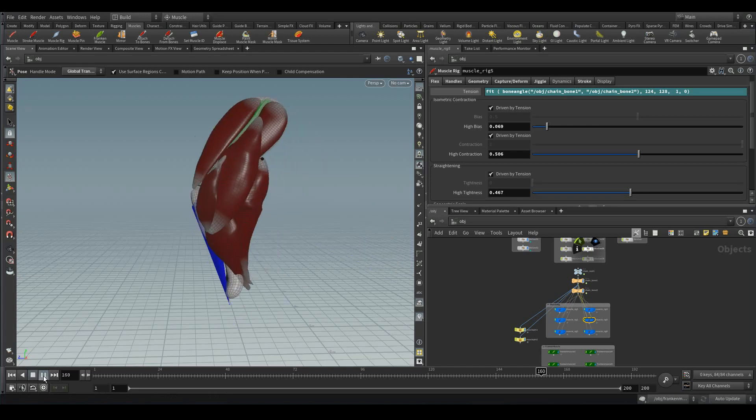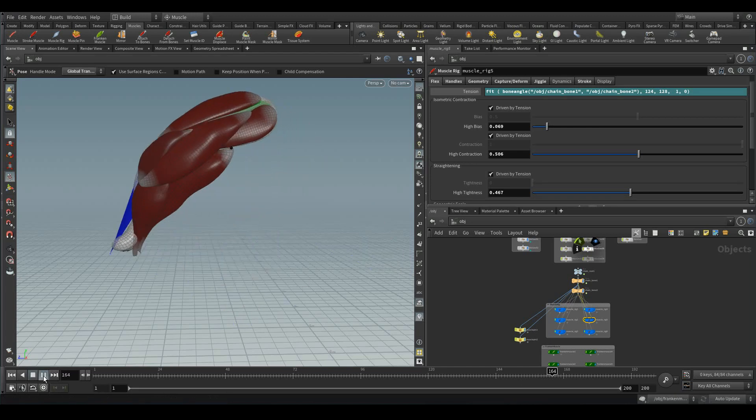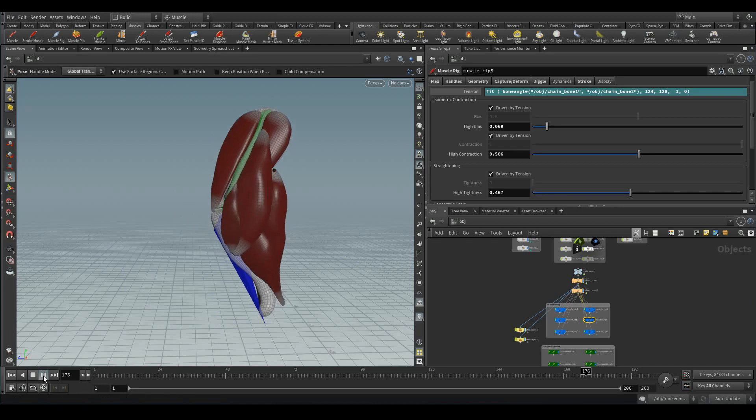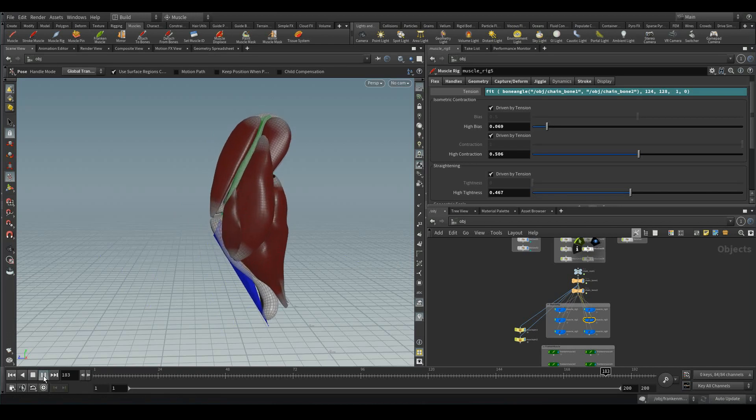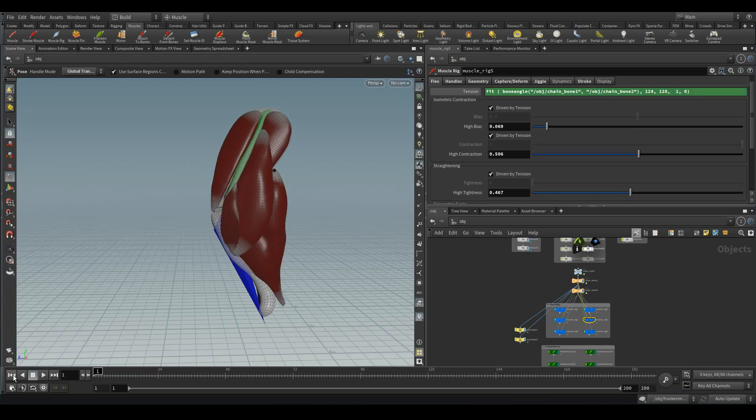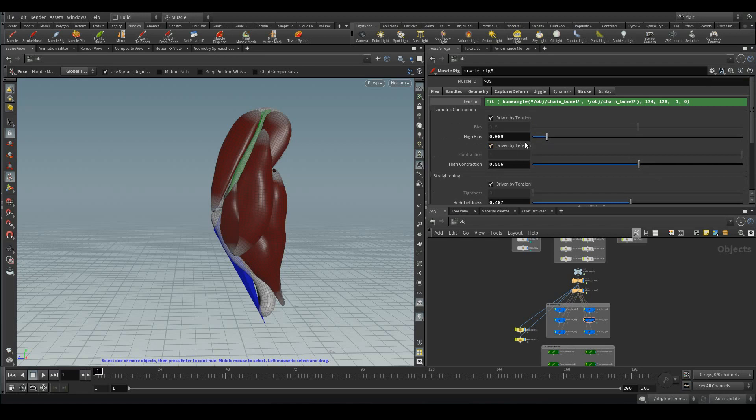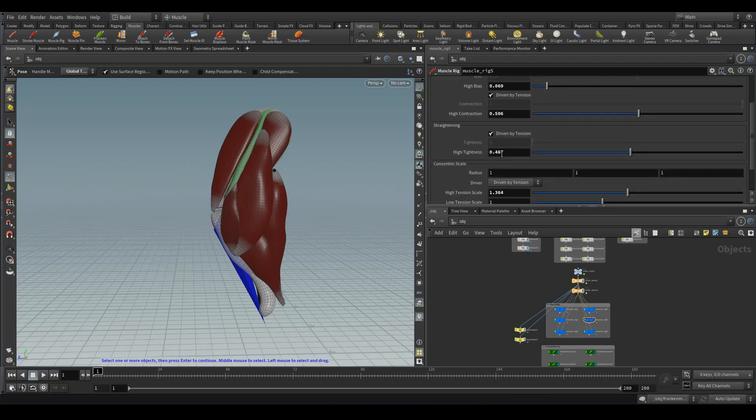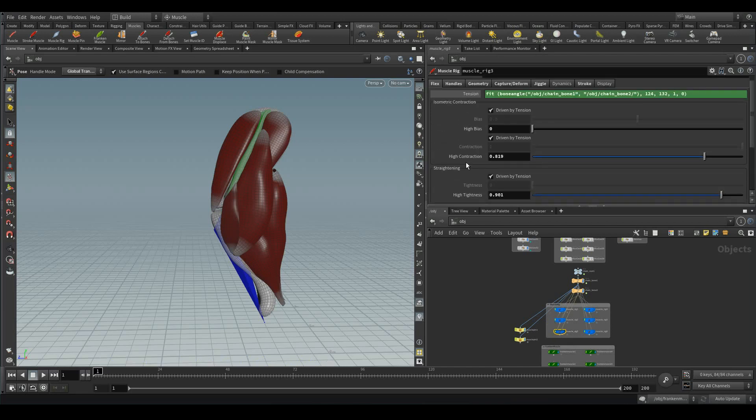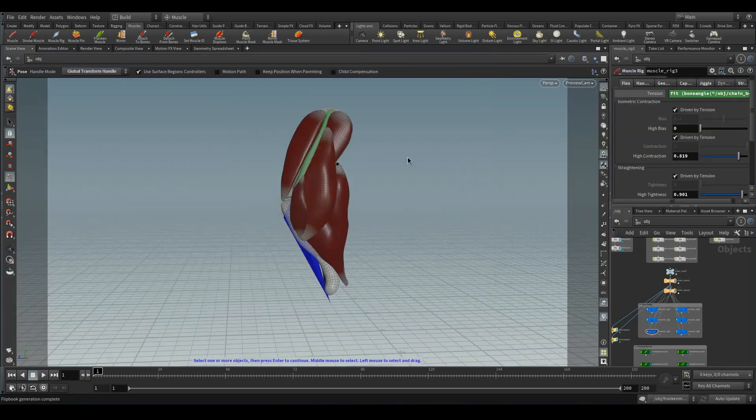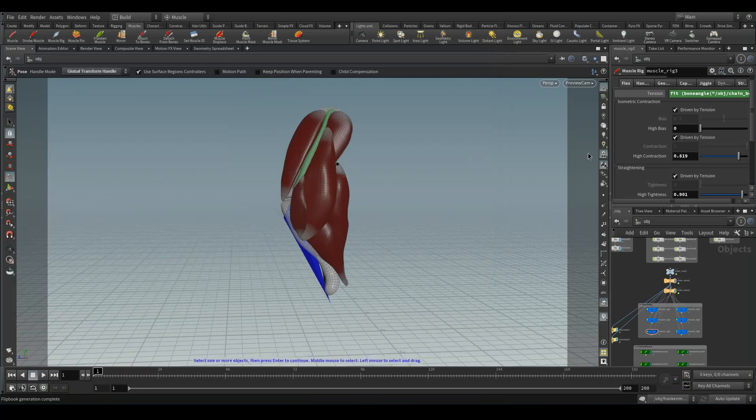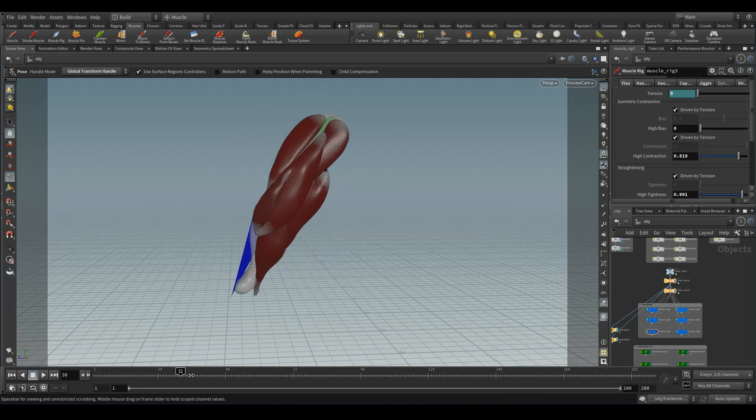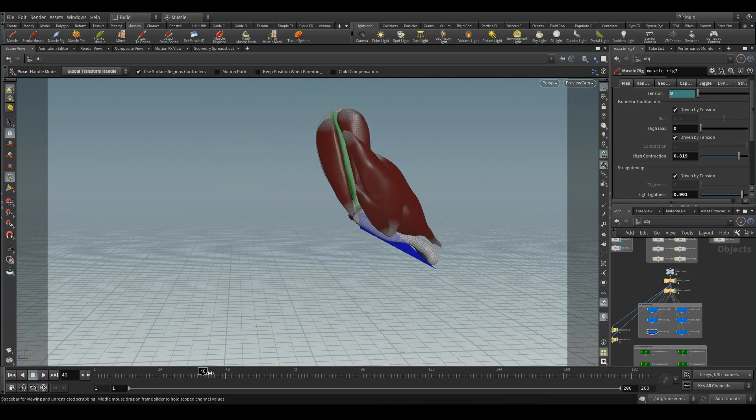Now we have updated the parameters for all those contractions, concentric scale, those tightness. Everything affects those tension values by automating with the bone angle. Let's try with these settings. Let's have a small recap now.